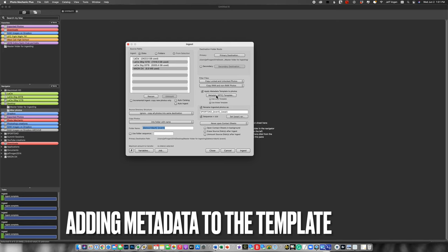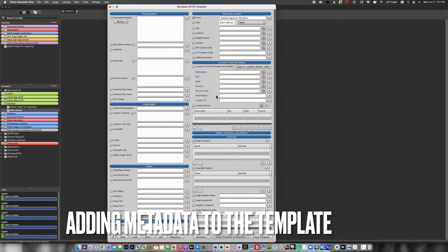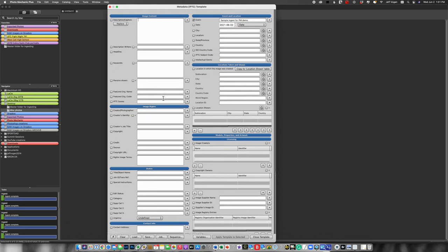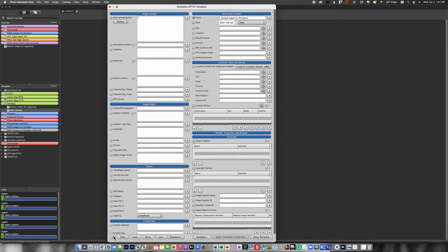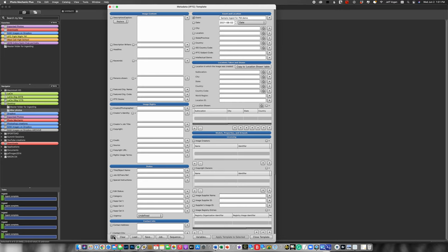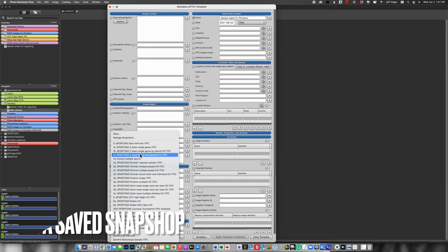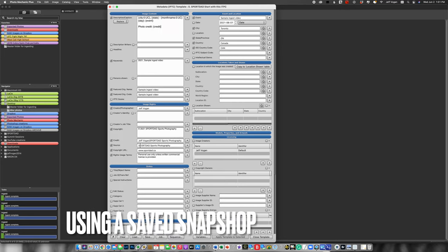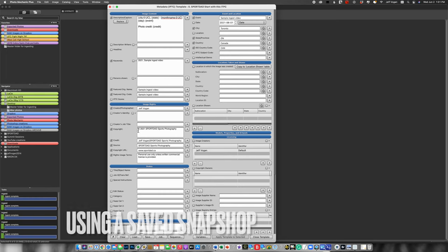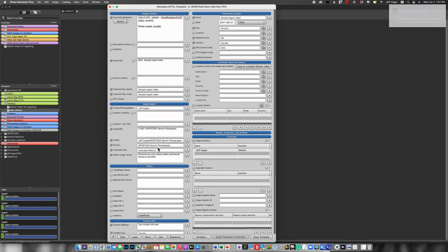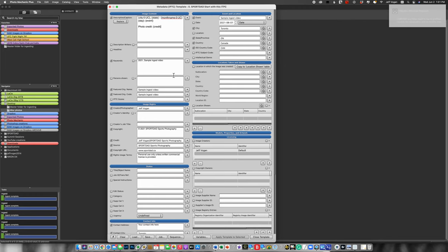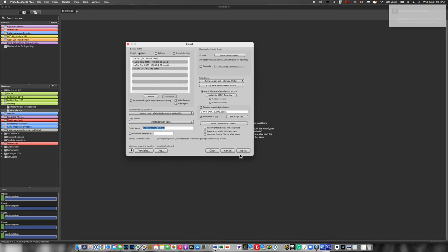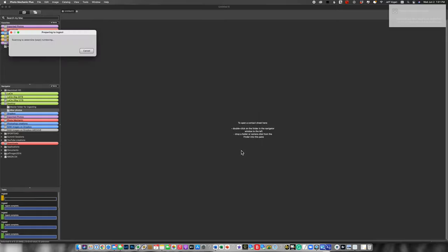So now let's add a little bit more information to the metadata template. We've got here just this minimal information. What I'm going to do now is pull up one that I've already created. So this is my starting point. It's got my name, copyright information. All of that information is in the saved snapshot here. So I'm going to now close that and select here and ingest.